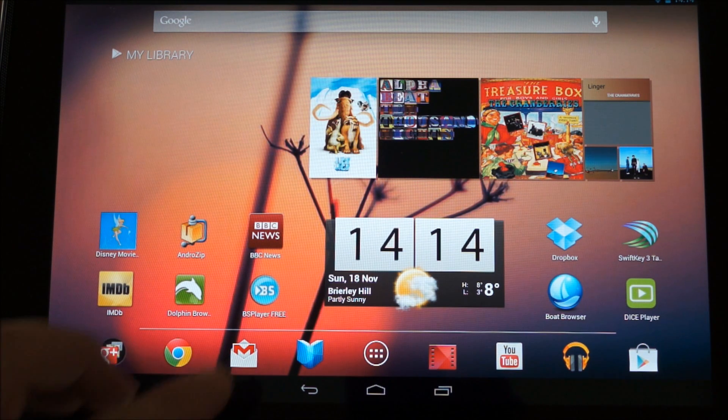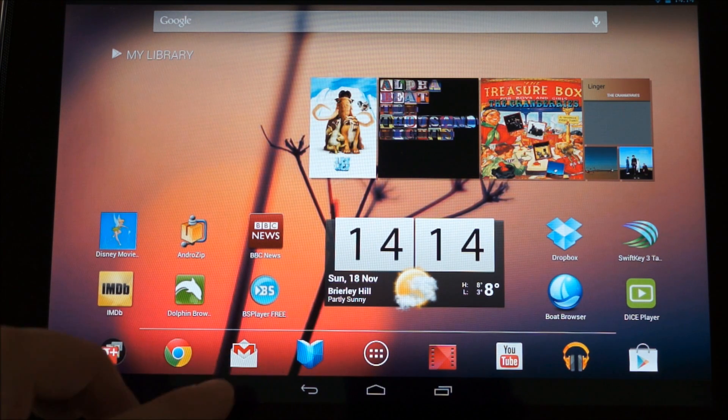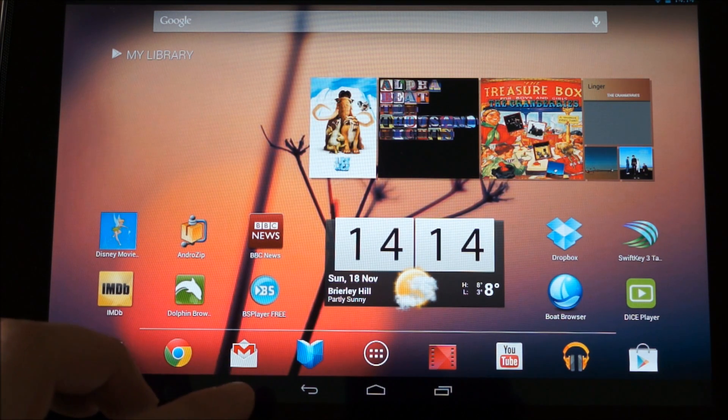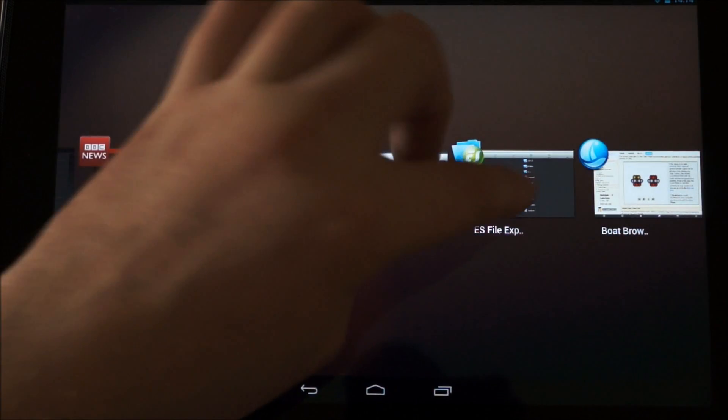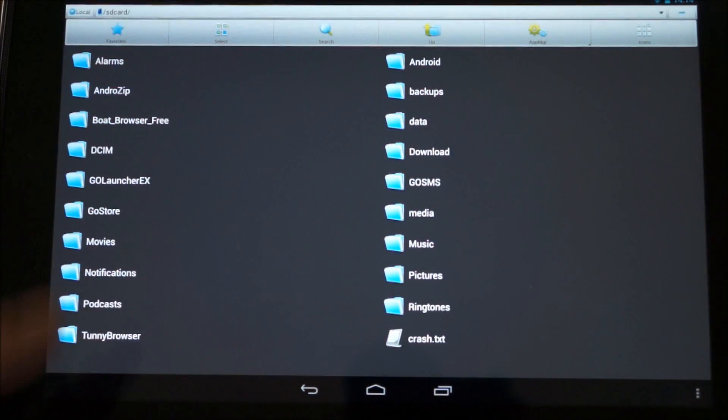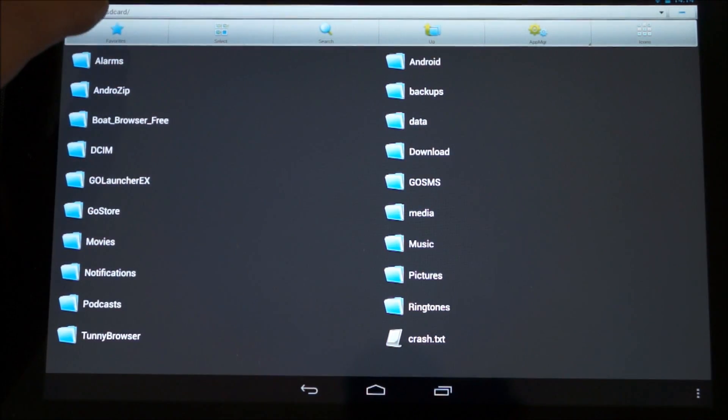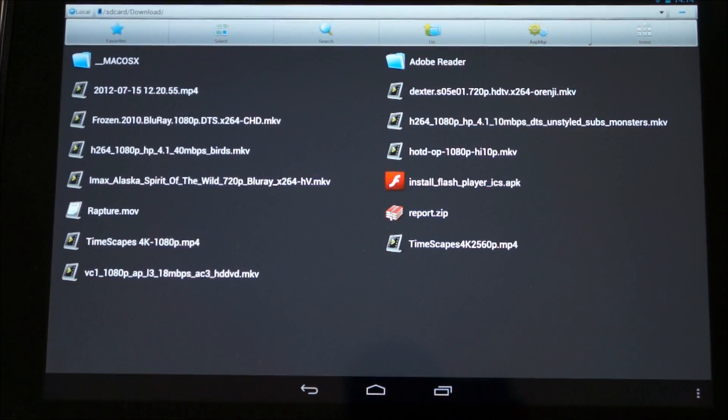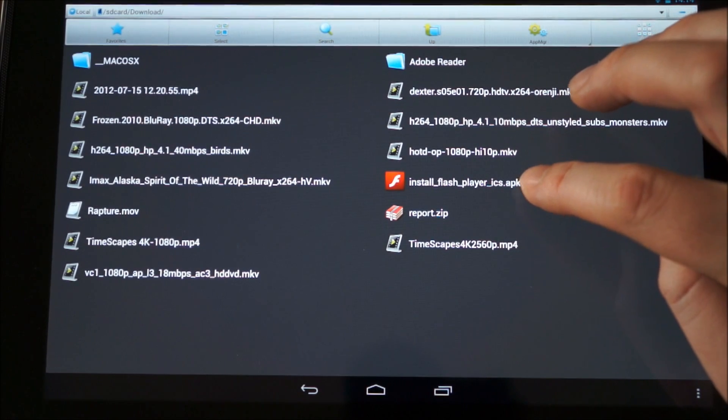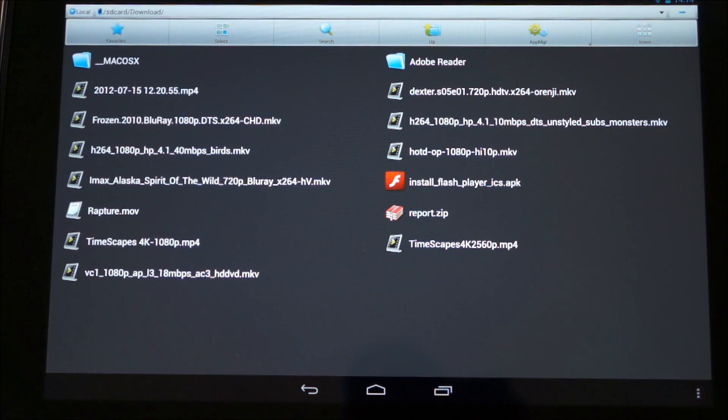So first thing you need to do is download a file. I'll post a link below for you. So I'll just quickly show you the file. If I just go into my downloads, it's under there. So it's install Flash Player.